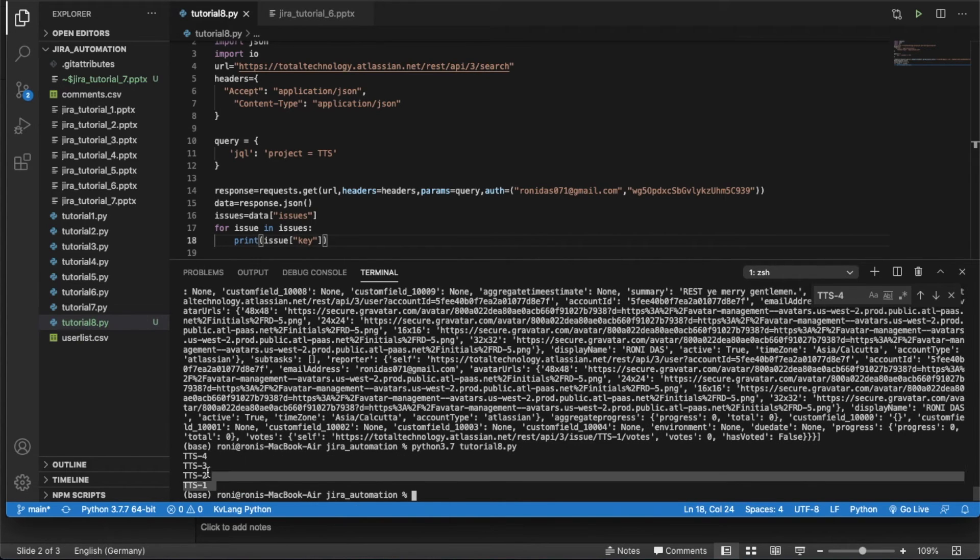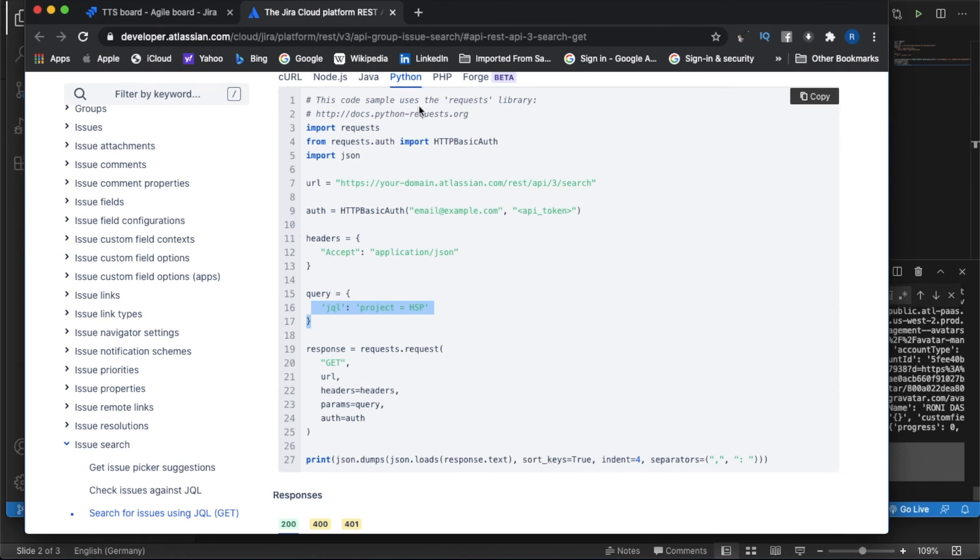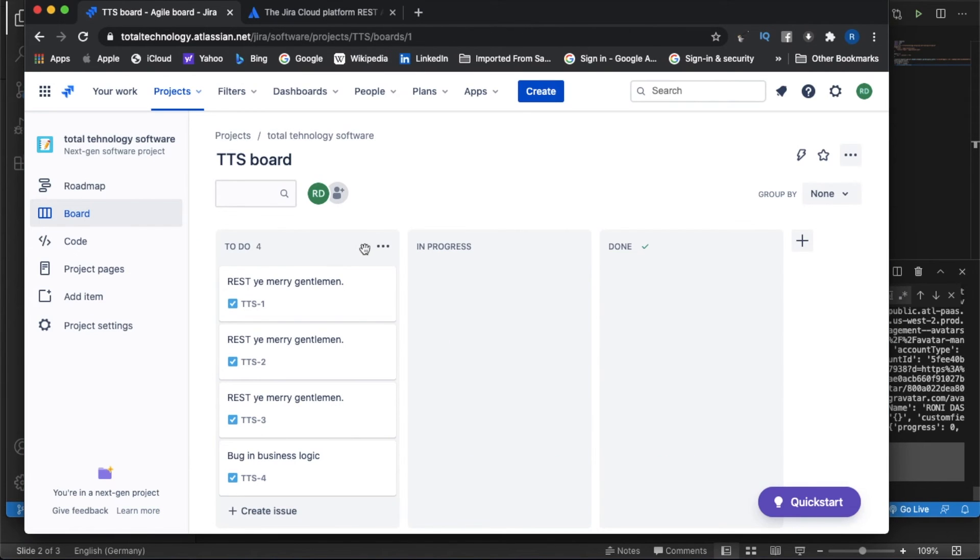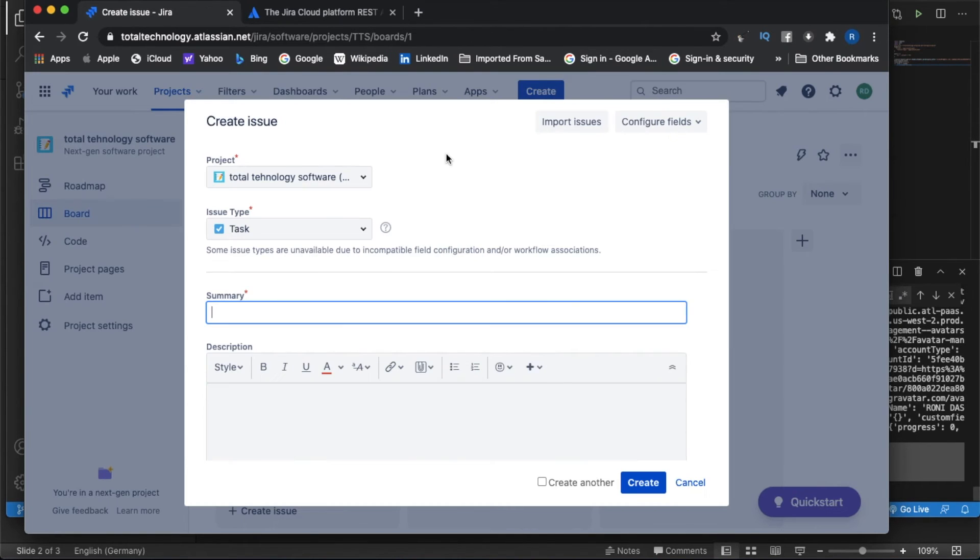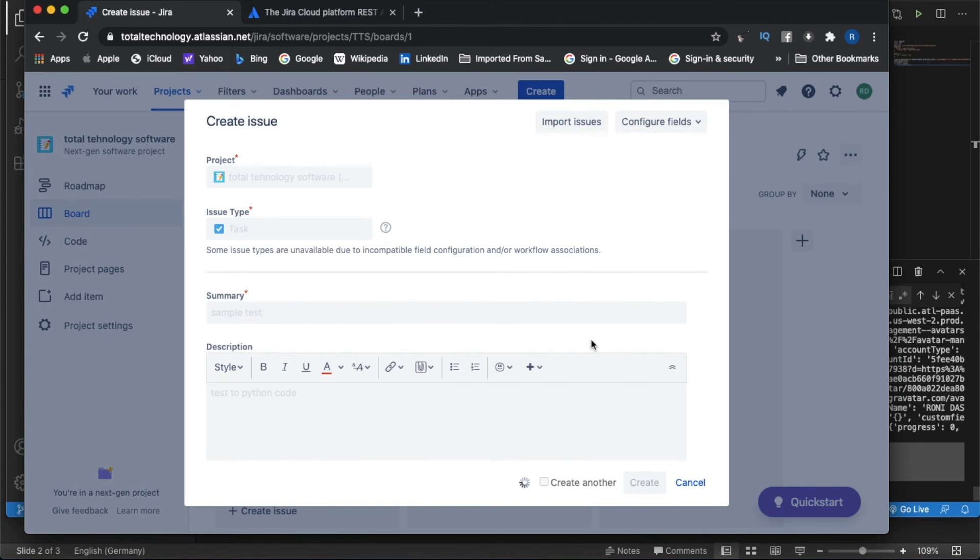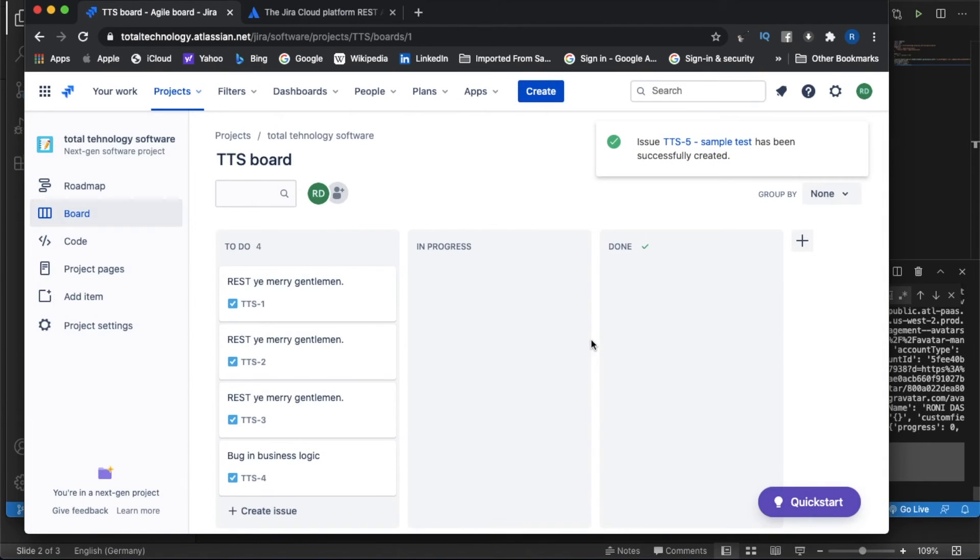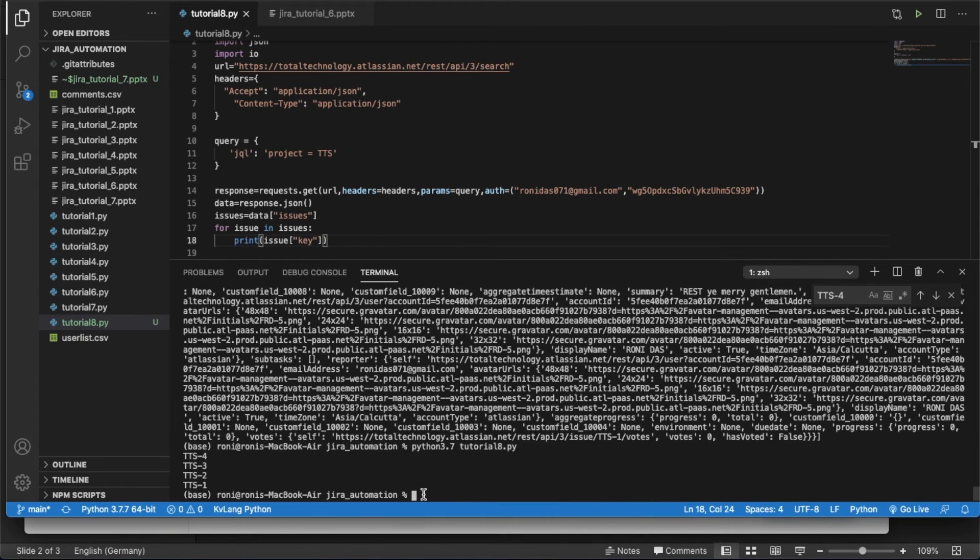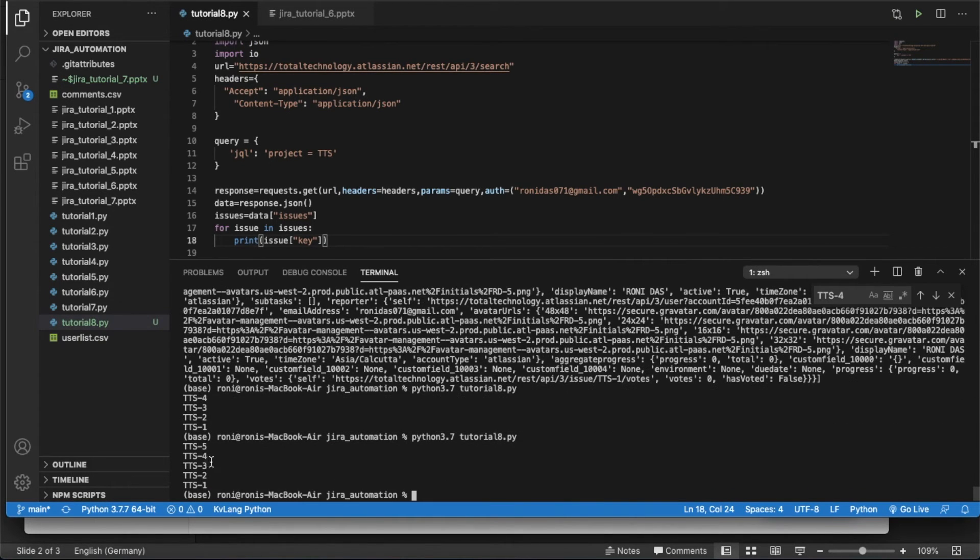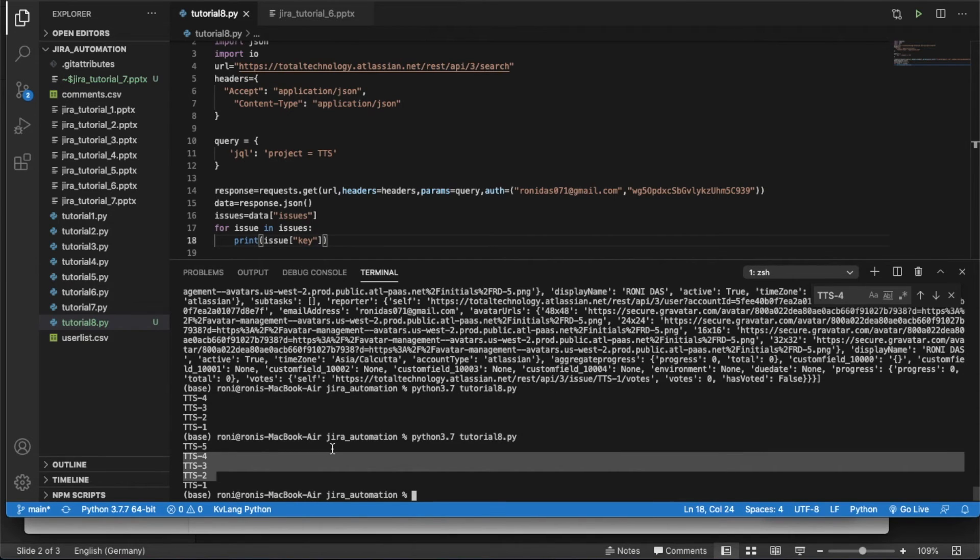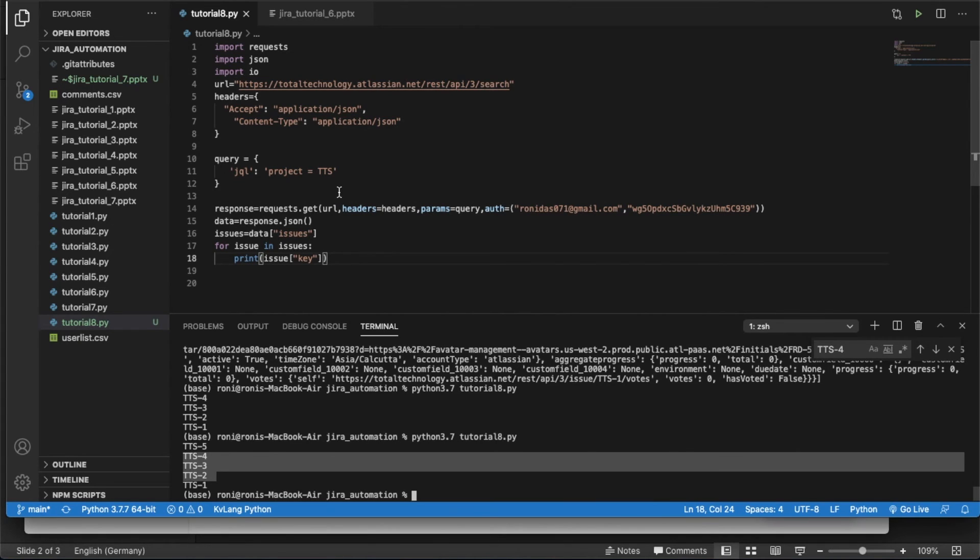See I have TTS-1, TTS-2, TTS-3, TTS-4. Everything I got. So let's validate our point. Let me just create one more issue like sample test, the Python code, something like that. Let's create. So I have one more issue created. So if I run this thing, I will get TTS-5. See, I get TTS-5. Like this, this is very simple. I believe you guys understand the concept actually.